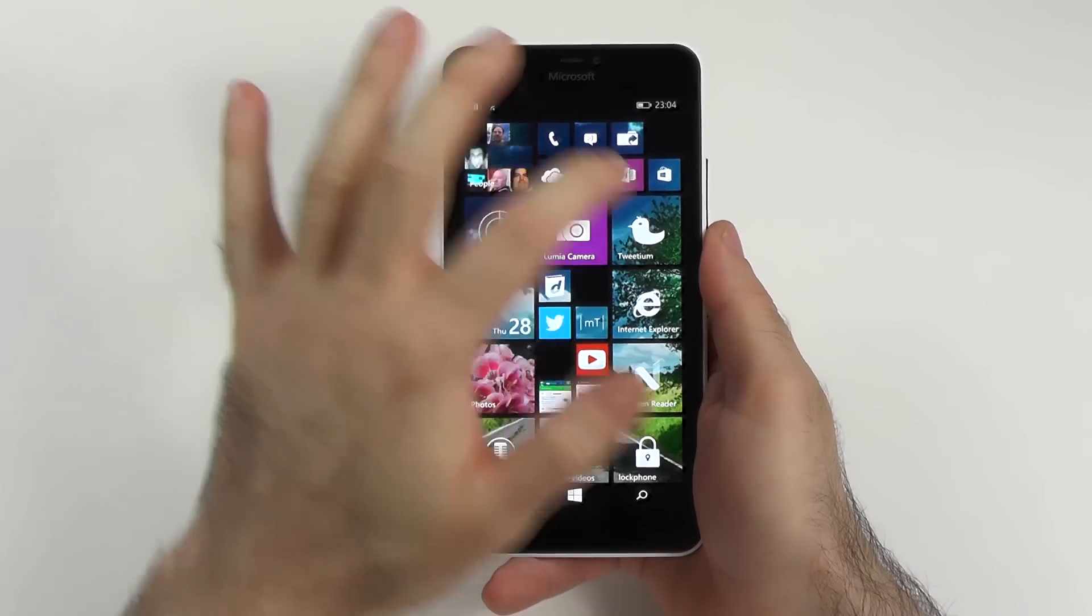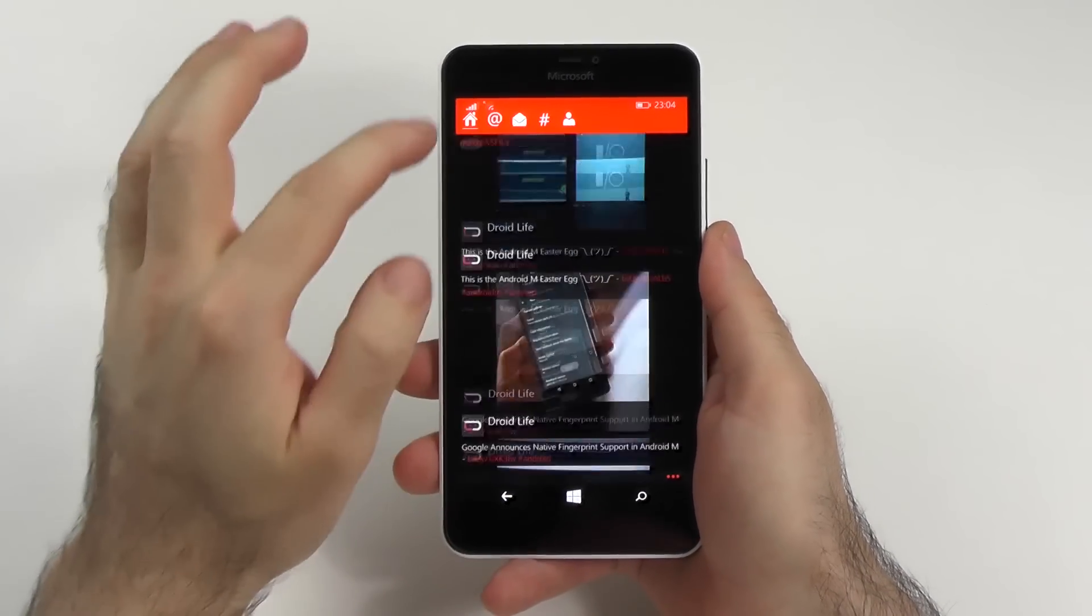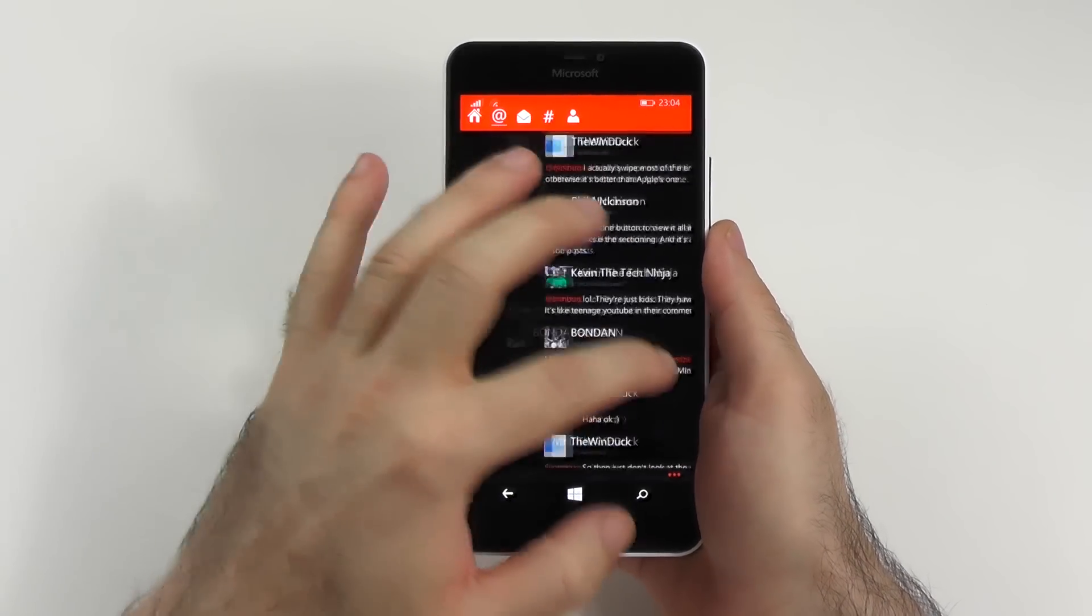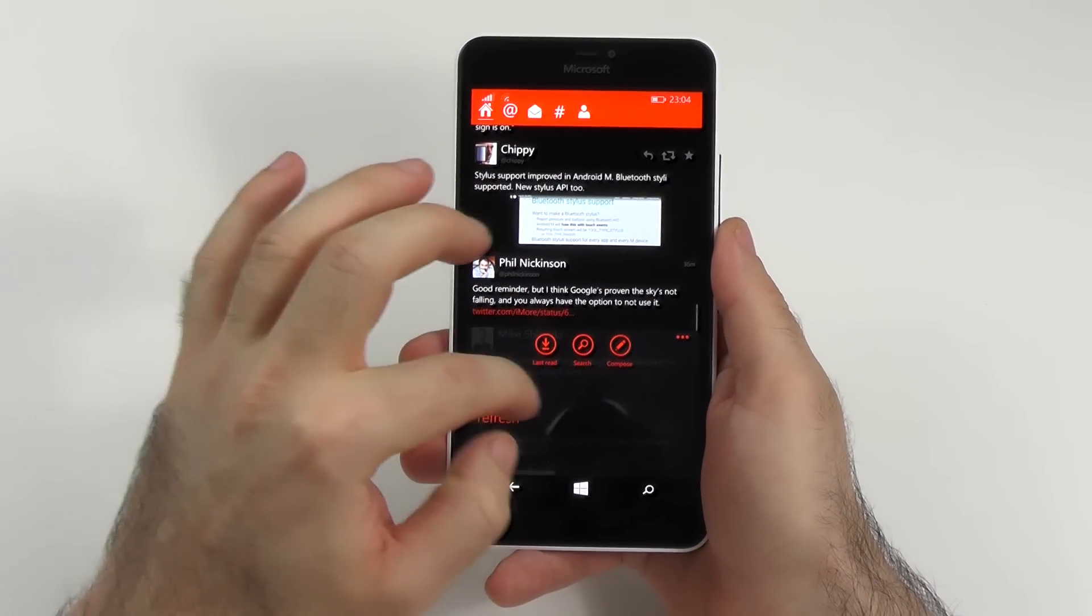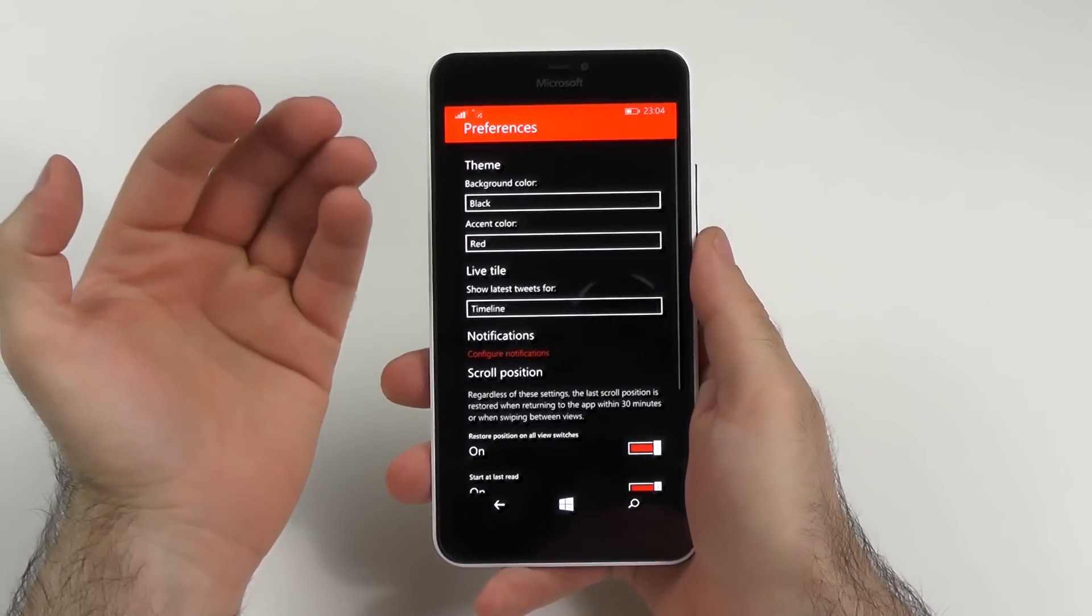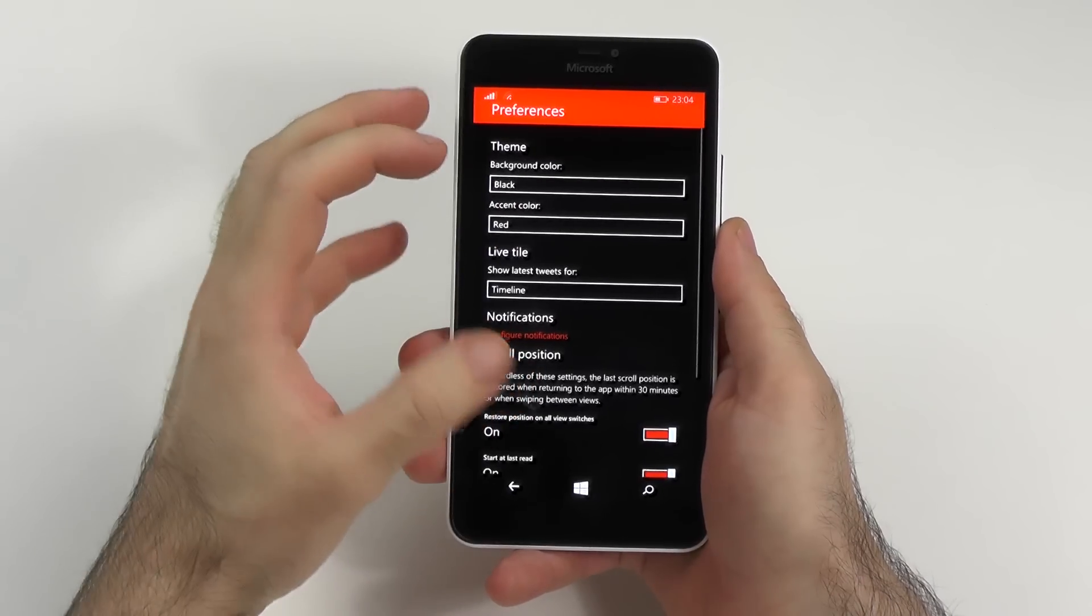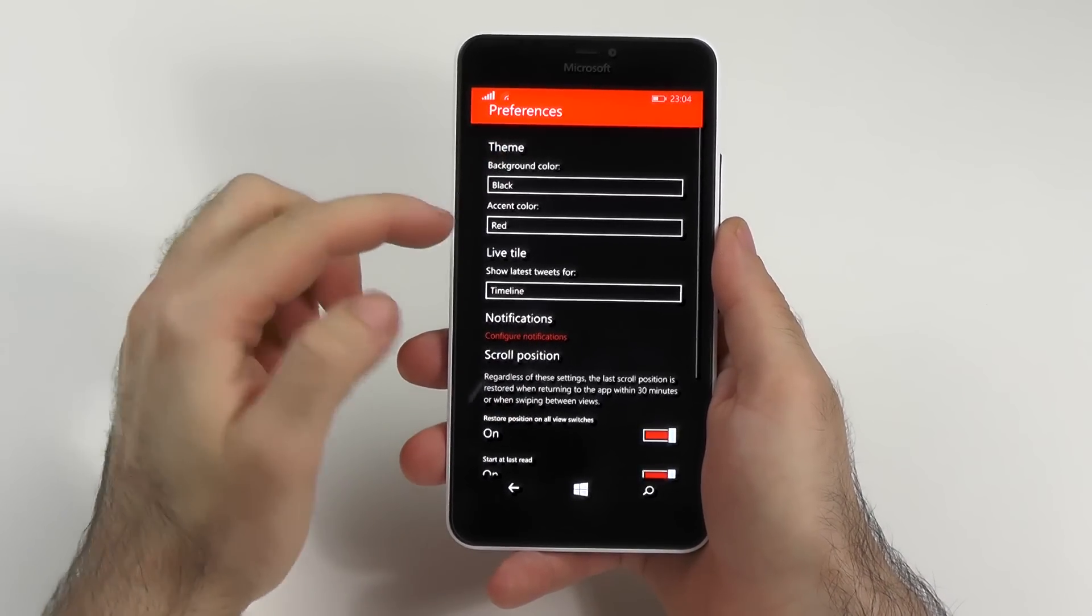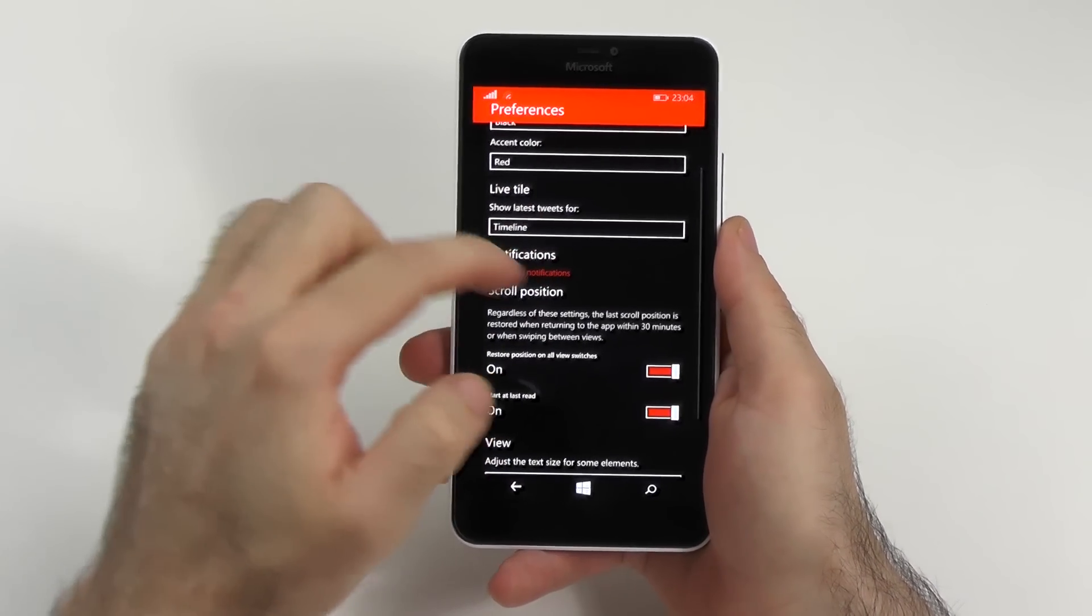The first one would be Twidium and as the name already said it is a Twitter app. As you can see it looks very minimalistic but pretty much as all the other Windows Phone apps it therefore also looks very elegant. In the preferences you have a lot of options to change the appearance. You can change the background color, the accent color, the timeline.